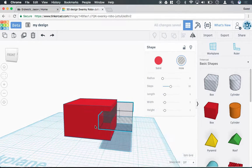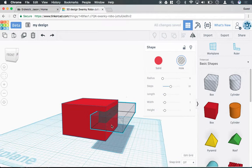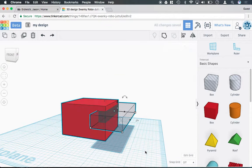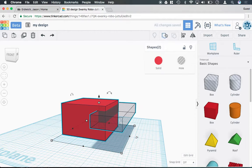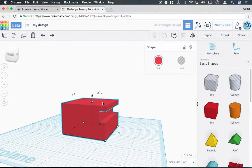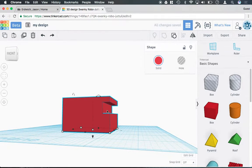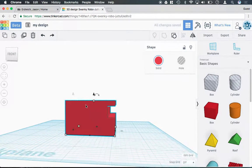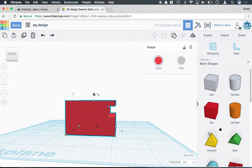Instead of creating a hole that goes all the way through, if I select both of these shapes and hit group, it will cut a groove into the side of my box.